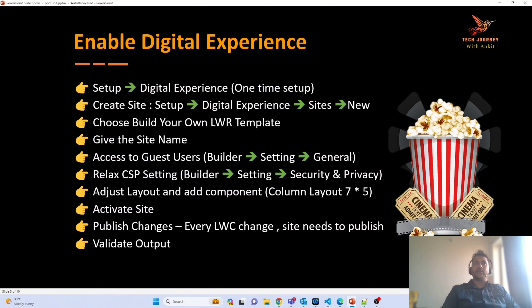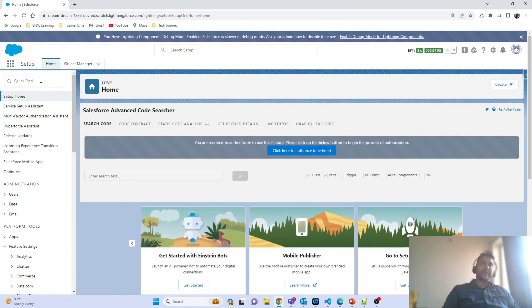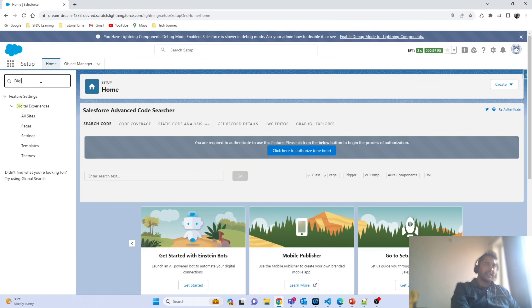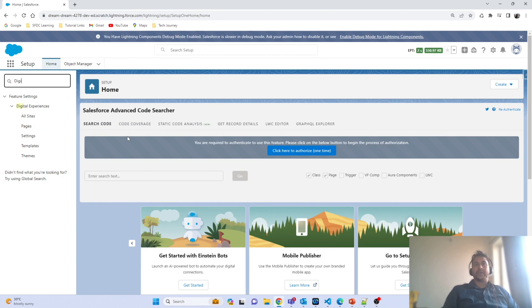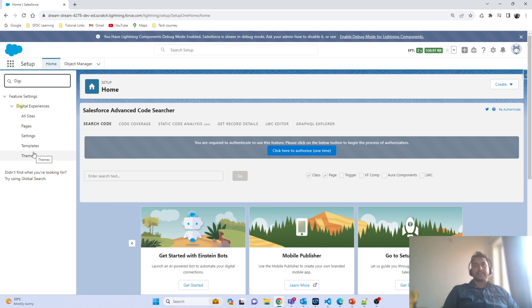The first thing we have to do is enable Digital Experience in our org. This is a one-time setup — if it is already enabled in your org, you can skip this step. To get it enabled, navigate to Setup and search for Digital Experience. If it is not enabled, you will get a checkbox to enable it. Once checked, you will get all the different options available under Digital Experience.